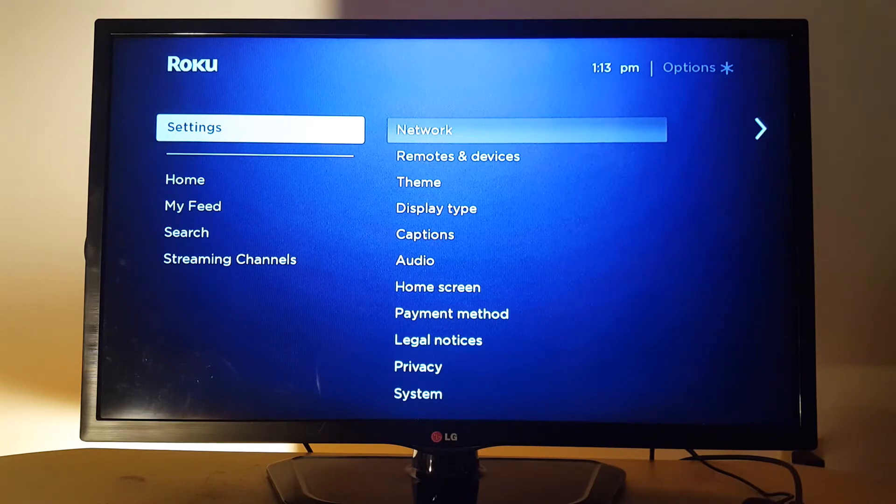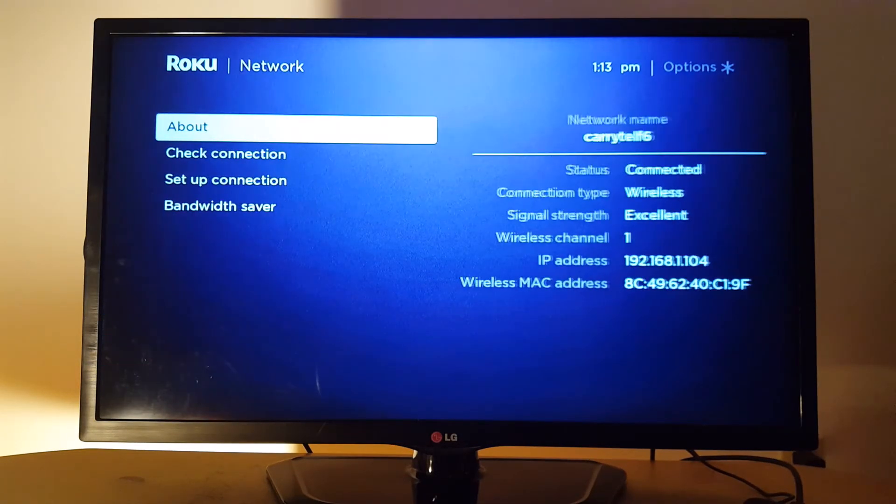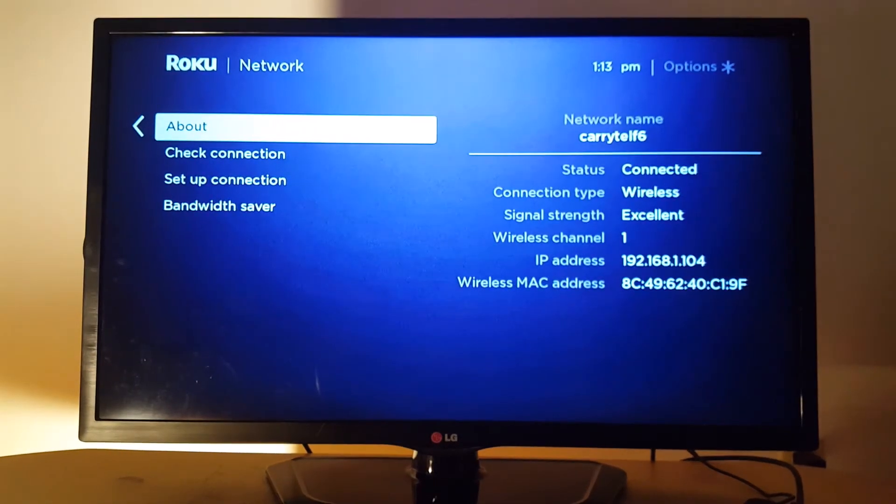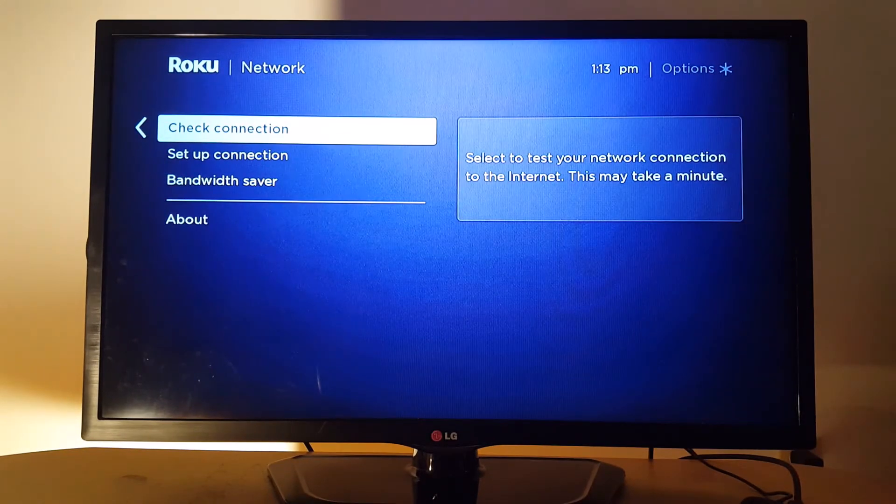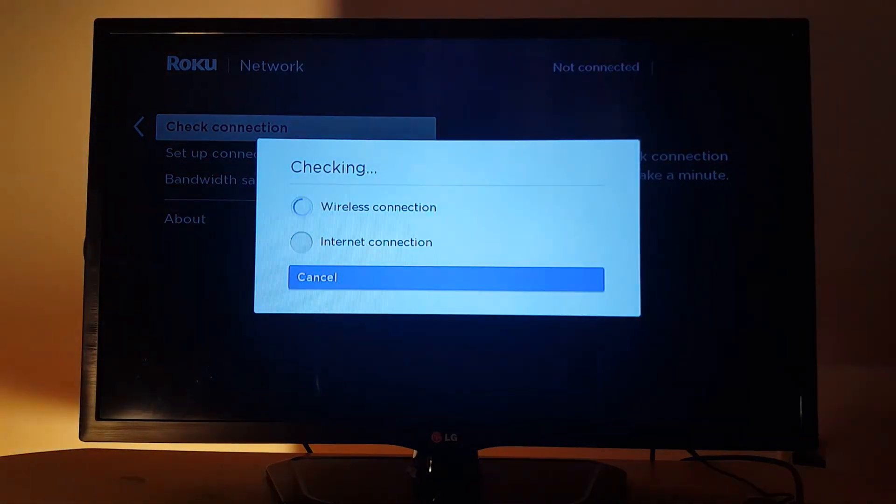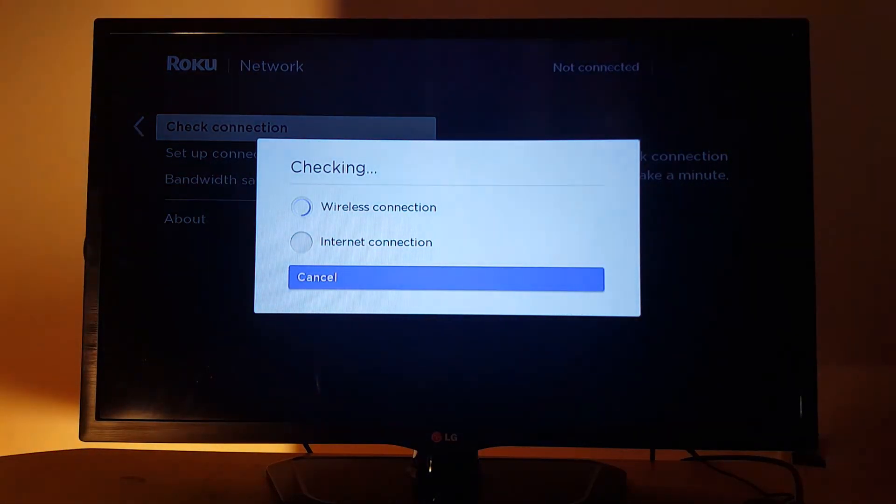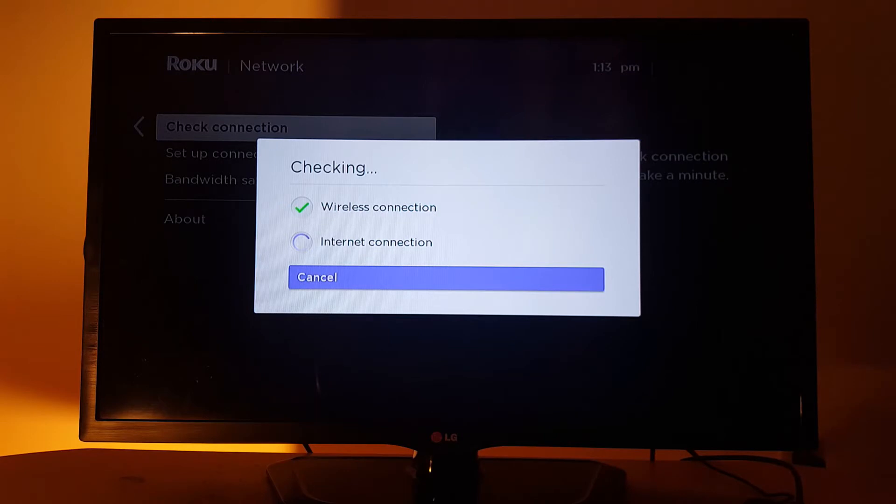Look for network and go to check connection. If everything is green, wireless connection is green and internet connection is green as well, so everything should be working properly in your TV.